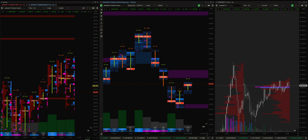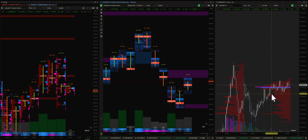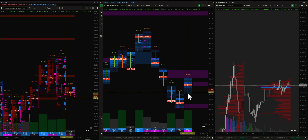Hello everyone, welcome back to another video. In this video we're going to discuss range bars and how we use them. This is the second part of the series, so if you've not watched the first part you can go ahead and check it out on my channel - it's called 'How to Trade Using Range Bars'. In that part we discussed range bars plotted on BankNifty five-minute charts and looked at how we can fade moves and enter into breakouts.